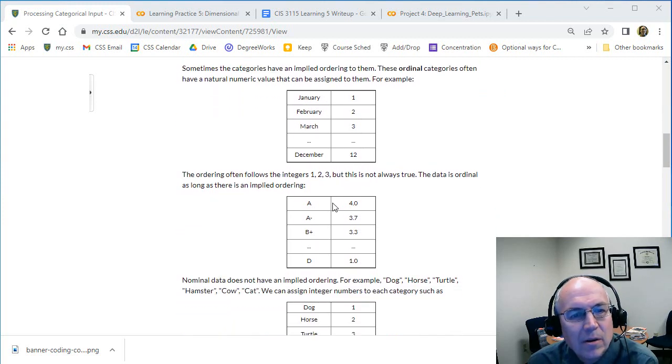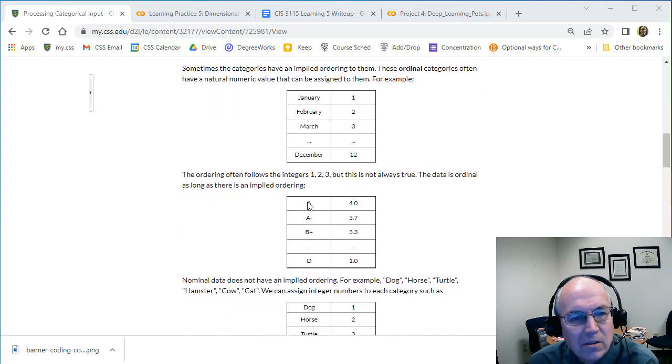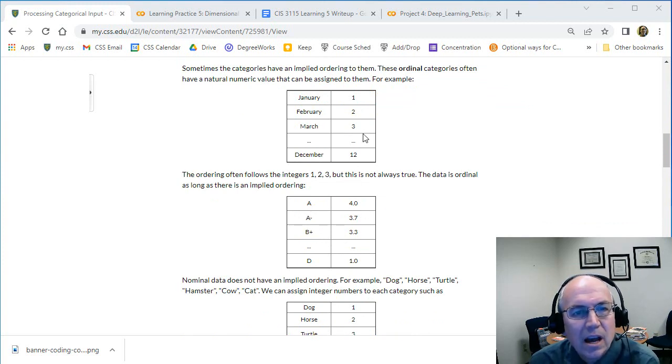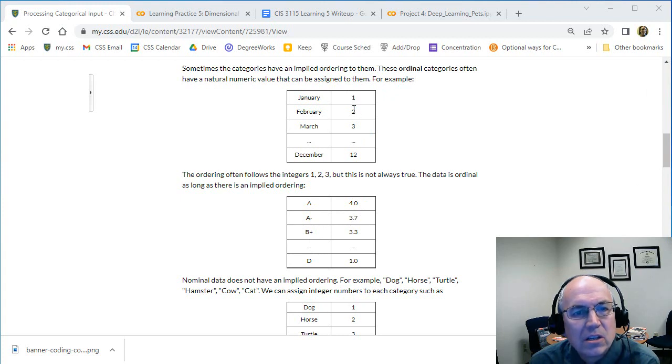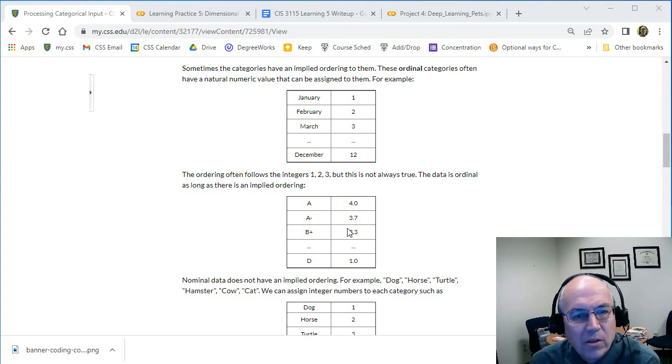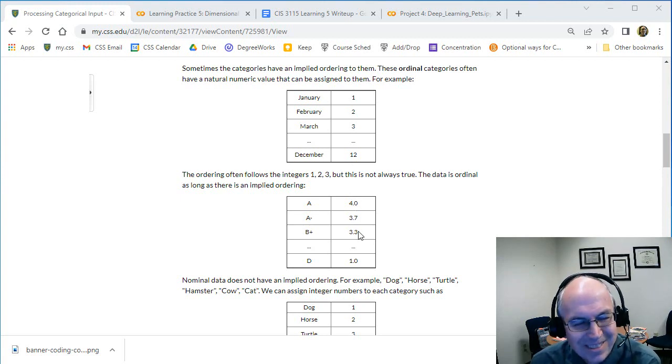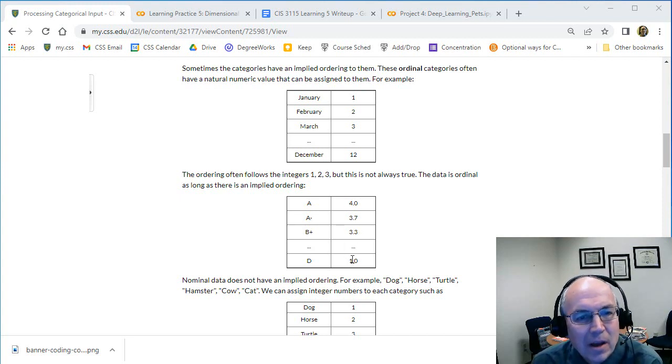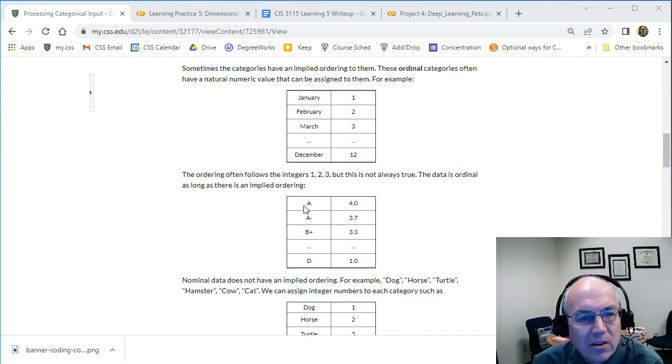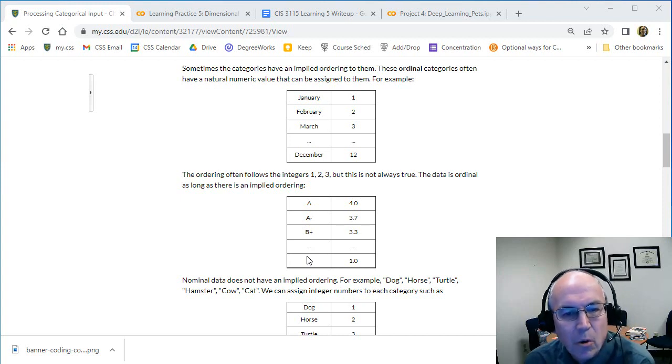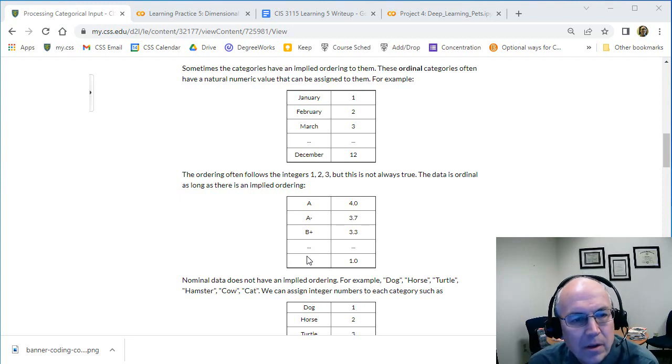Another one might be like grades. You could have your letter grades A, A minus, B plus, and again we don't always have to assign these ordinal ones just integer numbers. They can be like 4.0 or 3.7, 3.3. So again we're just assigning some numeric value to each of the labels and there's an order to them.